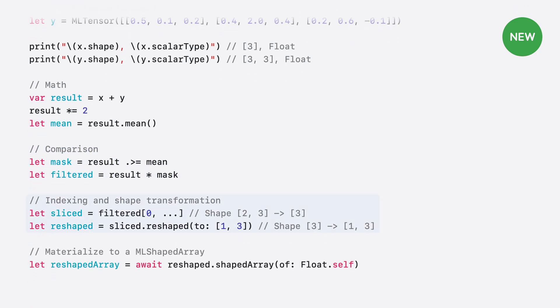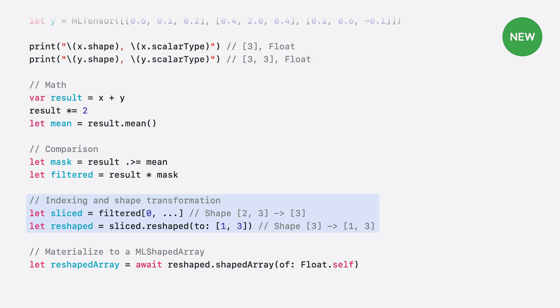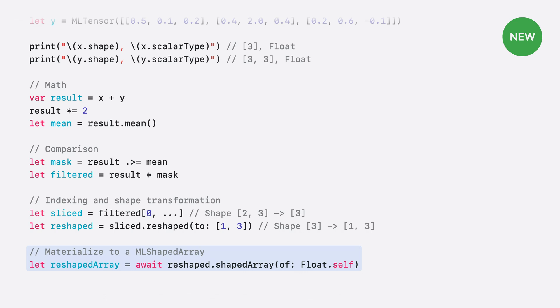Next, we demonstrate how to index and transform a tensor's shape. Similar to Python numerical libraries, you can slice the tensor by indexing into each dimension. In this example, we take the first row of the matrix and expand it back out using the reshape method. All tensor operations are dispatched asynchronously. For this reason, a tensor must be explicitly materialized to an ML-shaped array before its underlying data can be accessed. Doing so ensures all upstream operations are complete and the data is available. Now we've seen how to create and manipulate tensors, let's turn our attention to something more interesting. Let's explore how ML-Tensor can simplify integrating large language models.